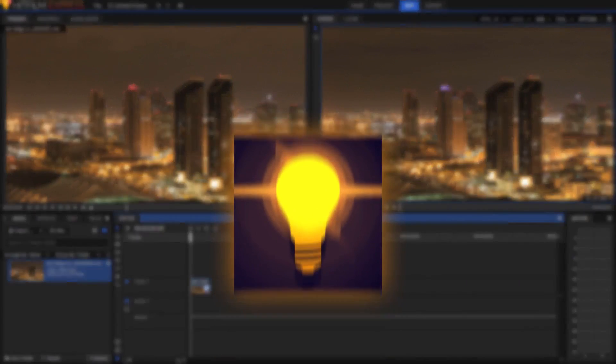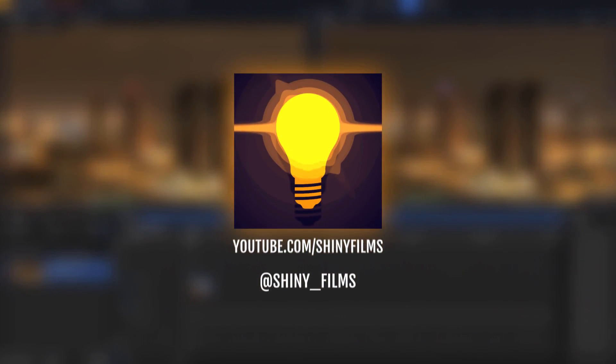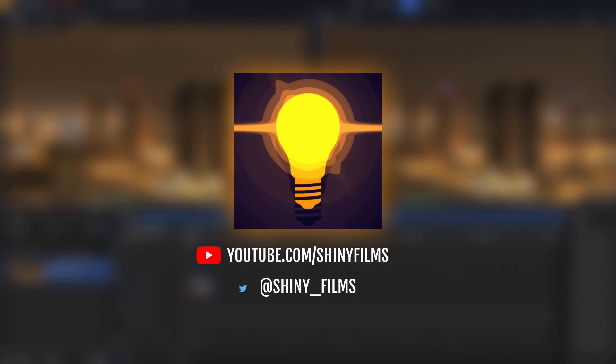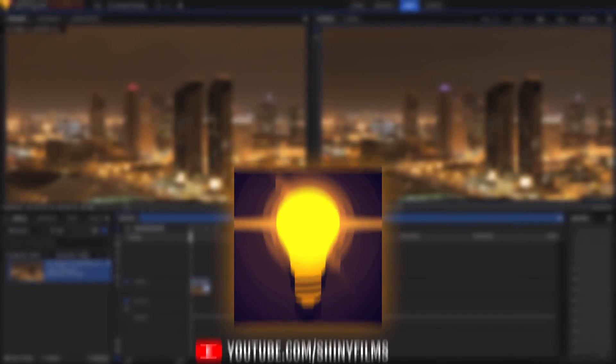Also, before we start this video, make sure to subscribe to my channel if you want more HitFilm and video editing tutorials like this one, and be sure to check out my Twitter at shiny underscore films for more constant updates than I can give on YouTube.